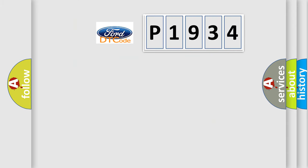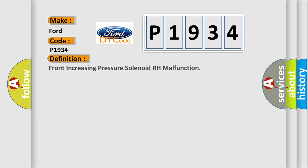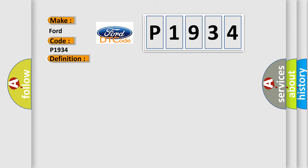So, what does the Diagnostic Trouble Code P1934 interpret specifically? The basic definition is front increasing pressure solenoid RH malfunction. And now this is a short description of this DTC code.